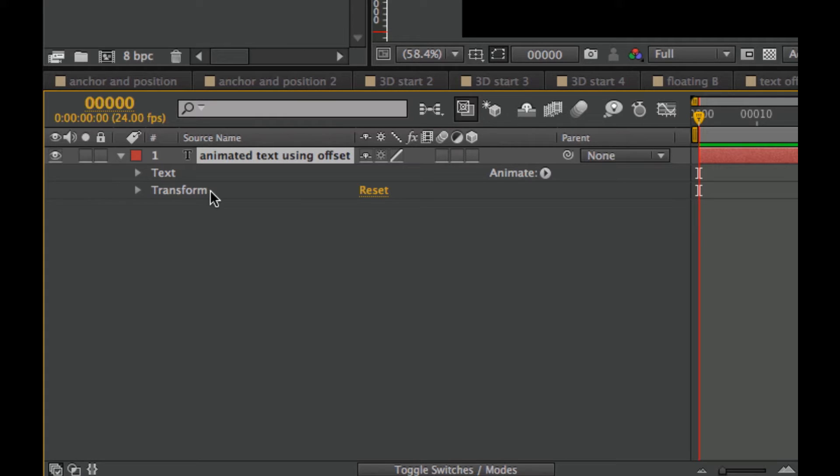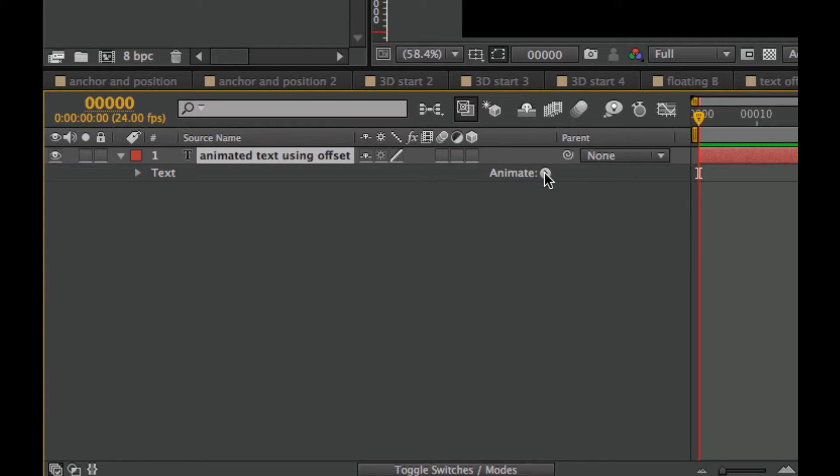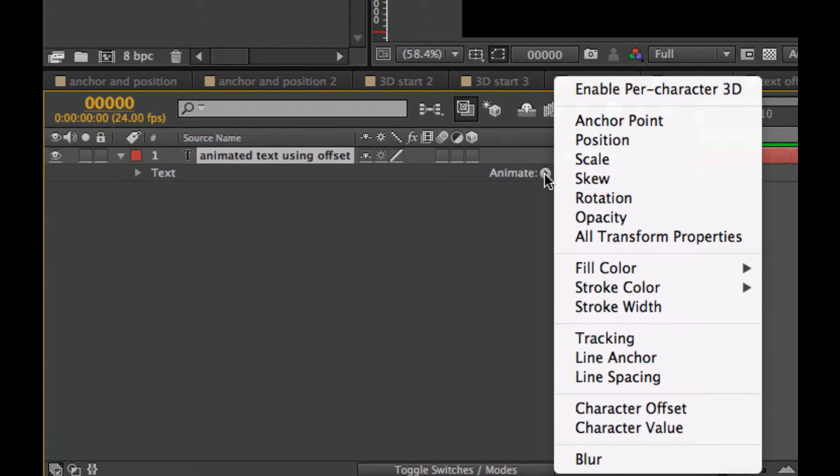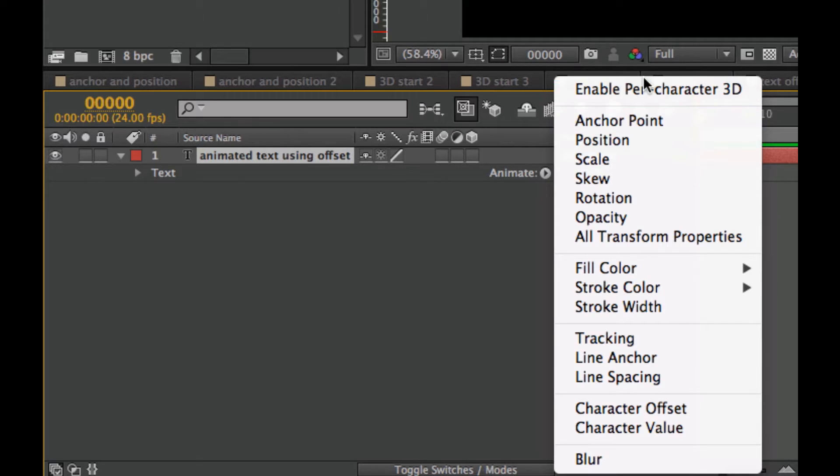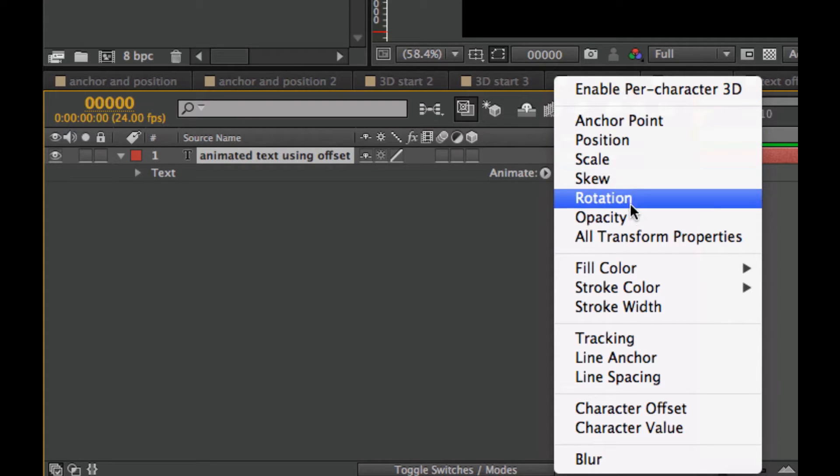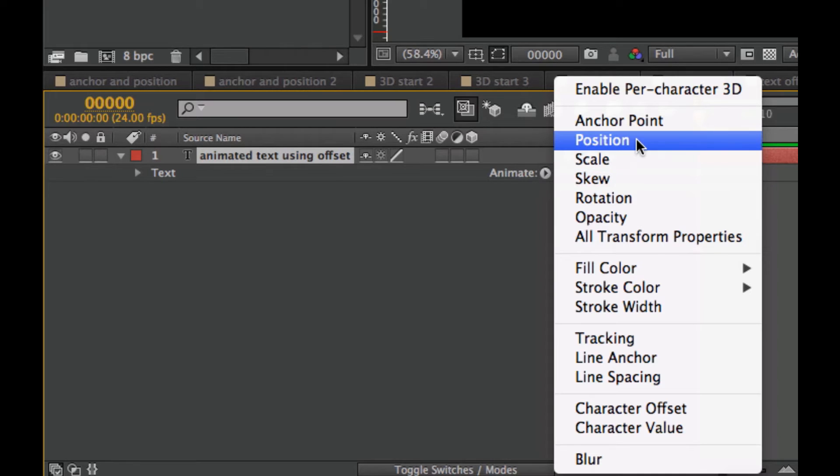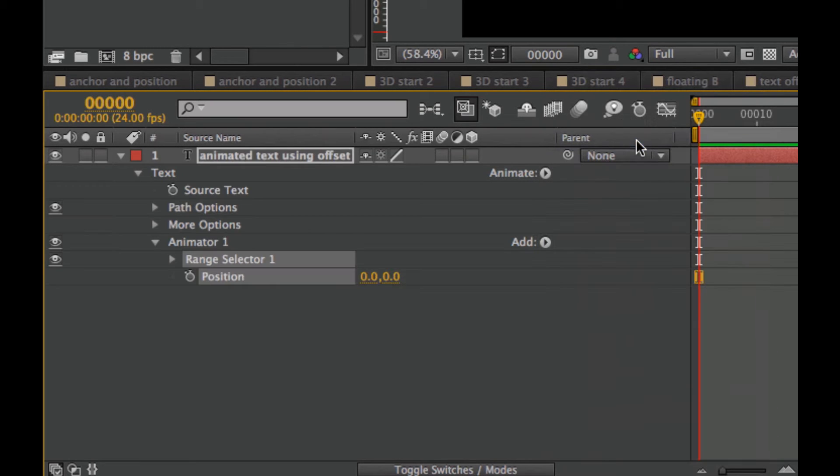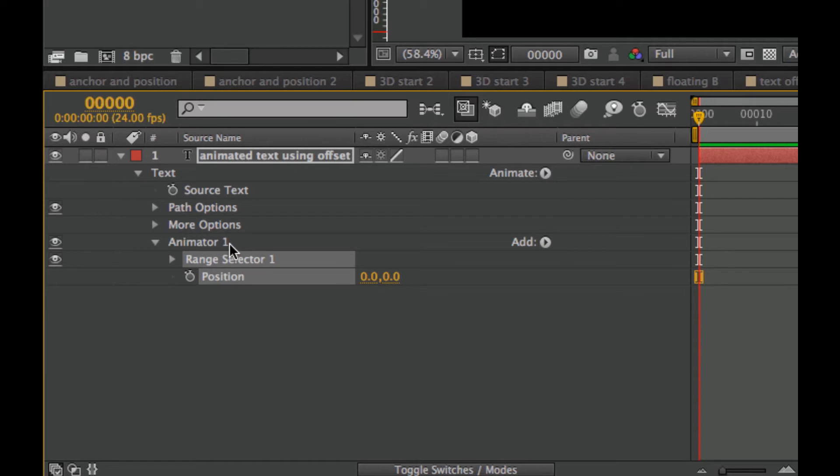I'm going to get rid of this layer by holding down the Option and Shift key and clicking, so then we can just focus on one thing at a time. So we'll select Animate and we'll go to something simple like Position.